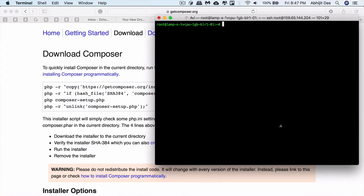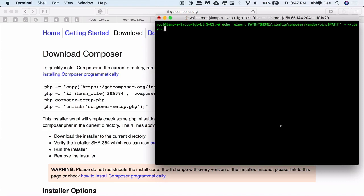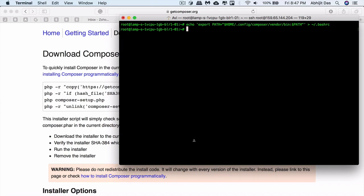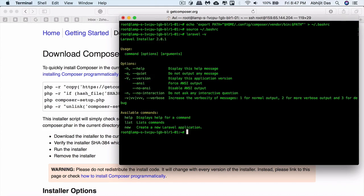Before we use the Laravel command, make sure to place Composer's system-wide vendor bin directory in the path. There's the path variable so that Laravel executable can be located by our system. Use the following command if you are on Ubuntu 16.04. You can locate wherever your composer vendor bin directory is placed. Now let's check if the Laravel command can be accessed. Yeah, all good. You get to see that we have Laravel installer 2.0.1 right here.